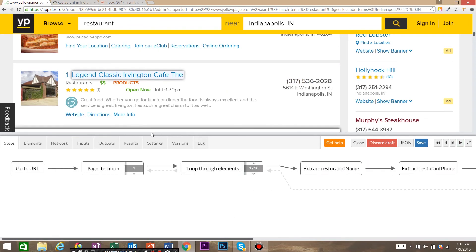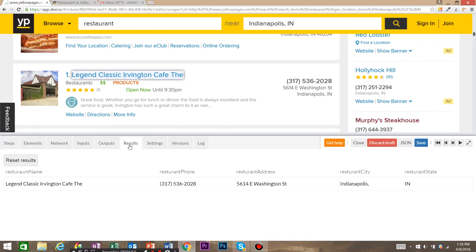We want to take a look and make sure that we're actually extracting data. Come over here and click on the Results tab. You can see that we have the restaurant name, phone, address, city, and state.